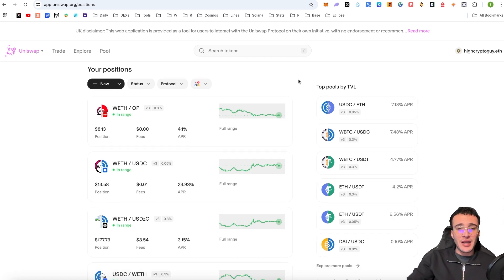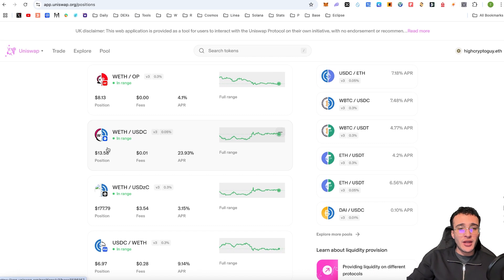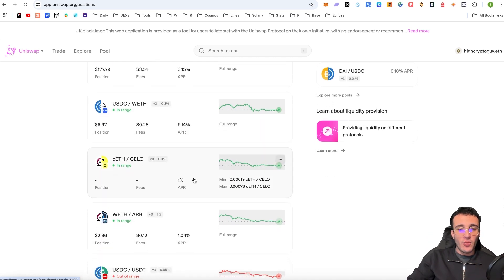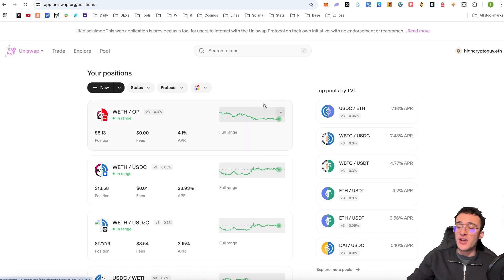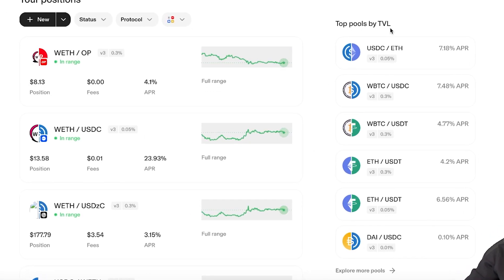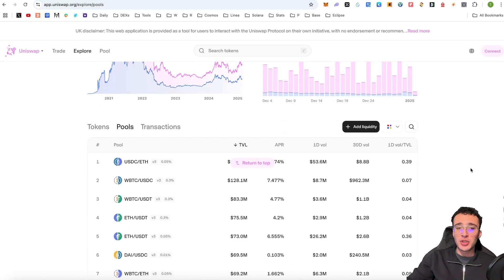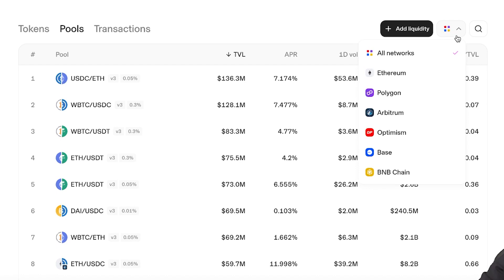You can see that on different networks — such as Optimism — I'm providing $8 worth of Ethereum and Optimism in one pool. I have a pool on the Base network with a position of $13.58, wrapped ETH to USDC. On the Zora network, I've got a $177 position from wrapped ETH to USDC. I've got another position on ZK Sync, on the Silo network, on the Arbitrum network, on the Polygon network, and so on. You can check out all of your positions. To add a new one, you can check out the top pools by TVL on the right-hand side that Uniswap provides. You can explore more pools and filter by your favorite networks.